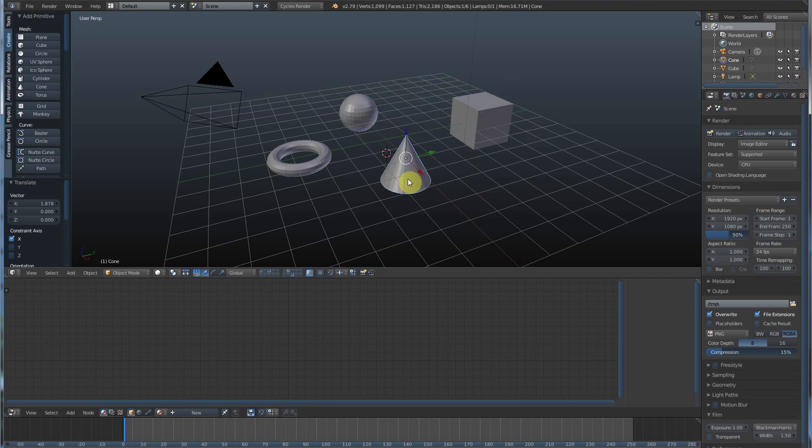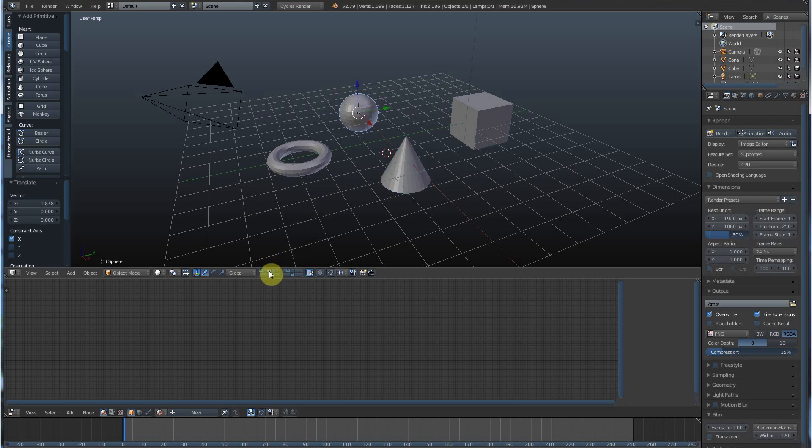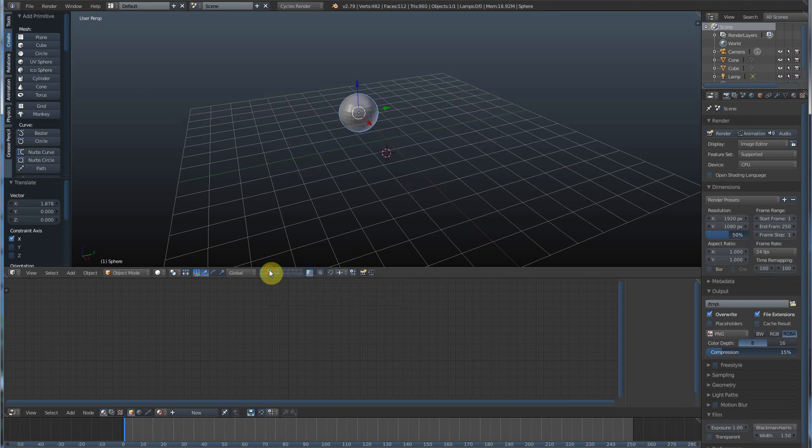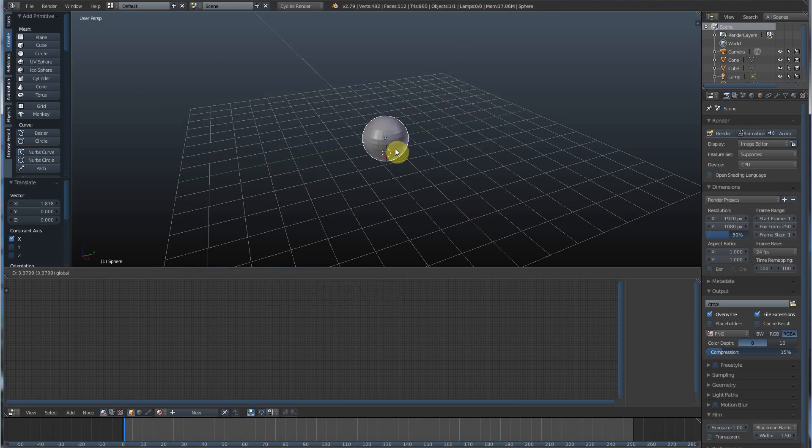But if I want to go back and say I just don't want to see any of this stuff and I only want to see the sphere, I can select the sphere. It tells me which layer the sphere is on because it turns orange. And I can just click on that and isolate it and work just on the sphere alone.